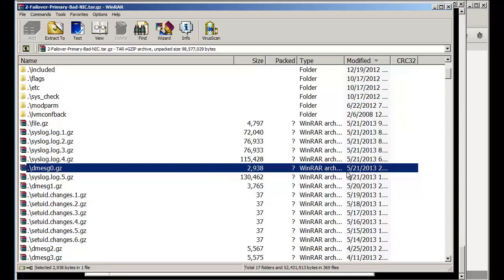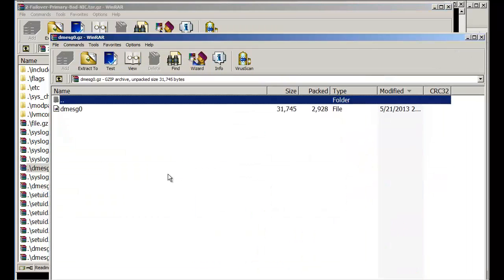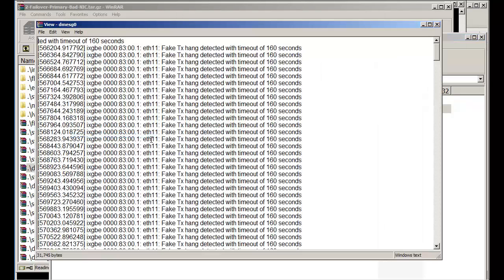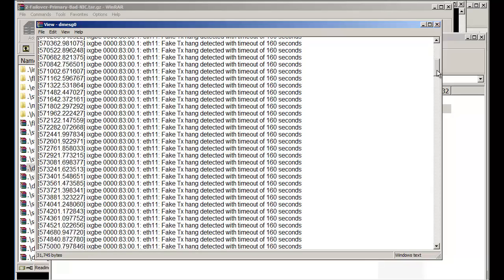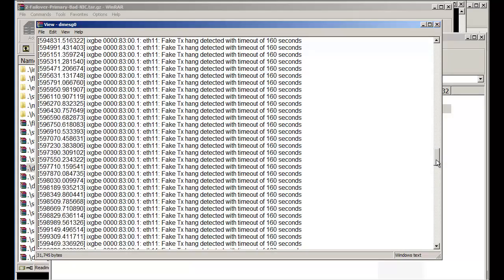What we want to do now is start hunting where the problem is. We go back to a date and start backing down from the previous hours and days. Looking at the D-message — right there. ETH-11 looks like a fake transmit TX hang detected with a timeout. And it's just riddled here, it goes on and on. That's the bad NIC.